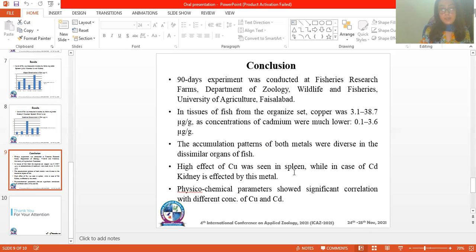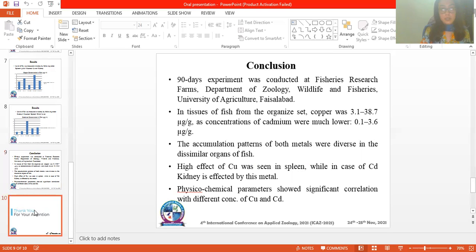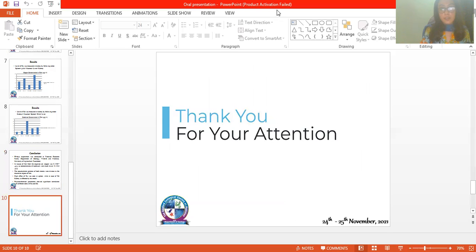High effect of copper was seen in the spleen, while in the case of cadmium, the kidney was most affected. Physicochemical parameters showed significant correlation with different concentrations of copper and cadmium. Thank you for your attention.